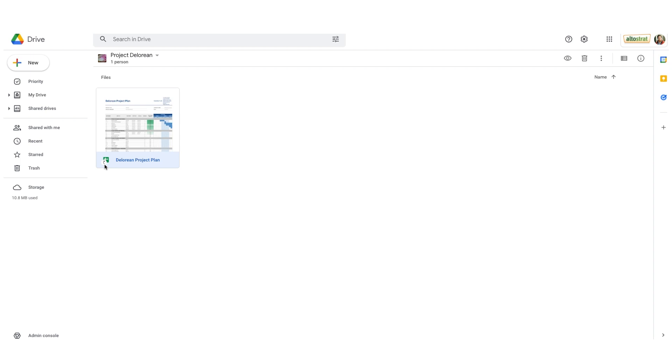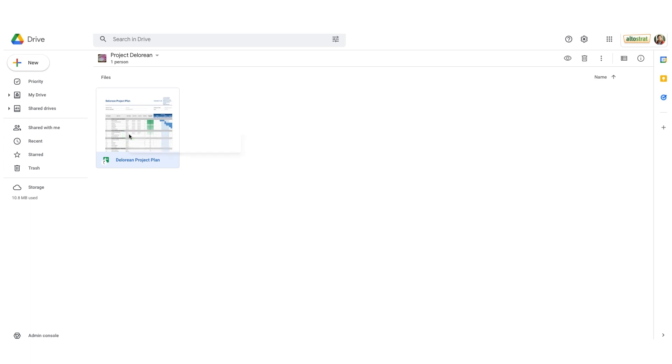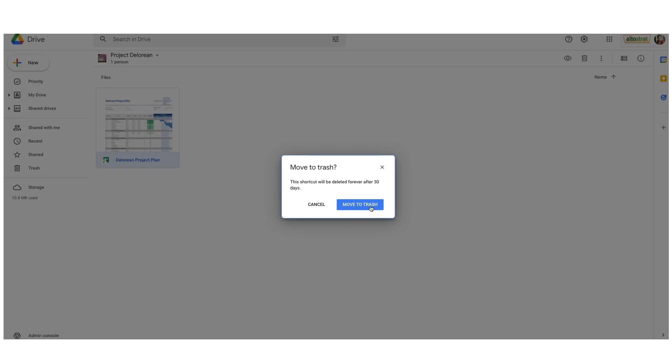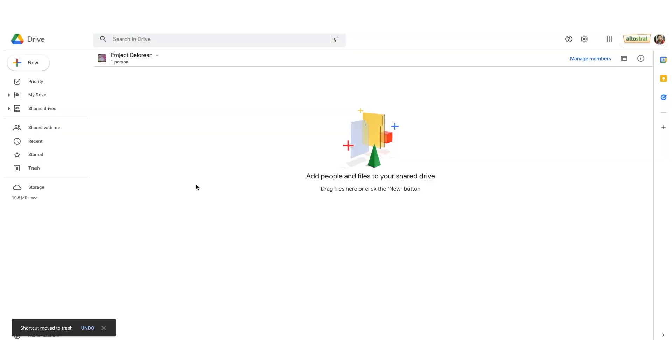Now let's say I don't want this shortcut in my shared drive anymore. I'm going to go ahead and right click on it and I'll move to trash. Choose the blue move to trash button and I've removed that document from my shared drive.